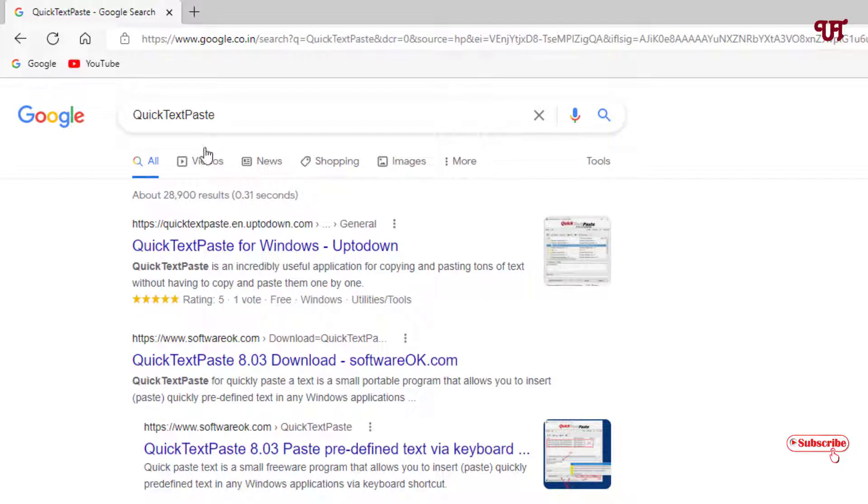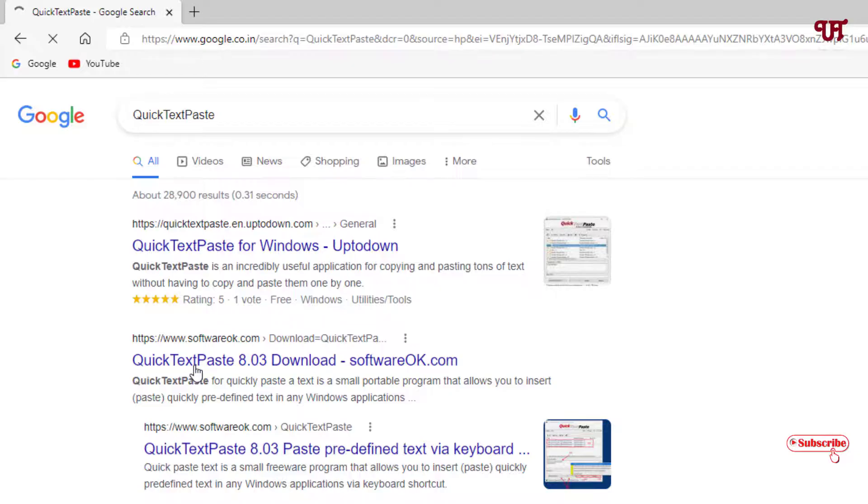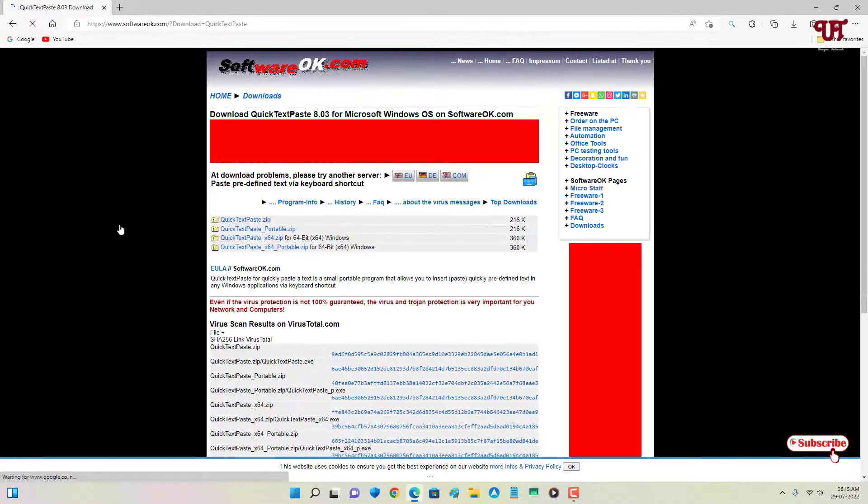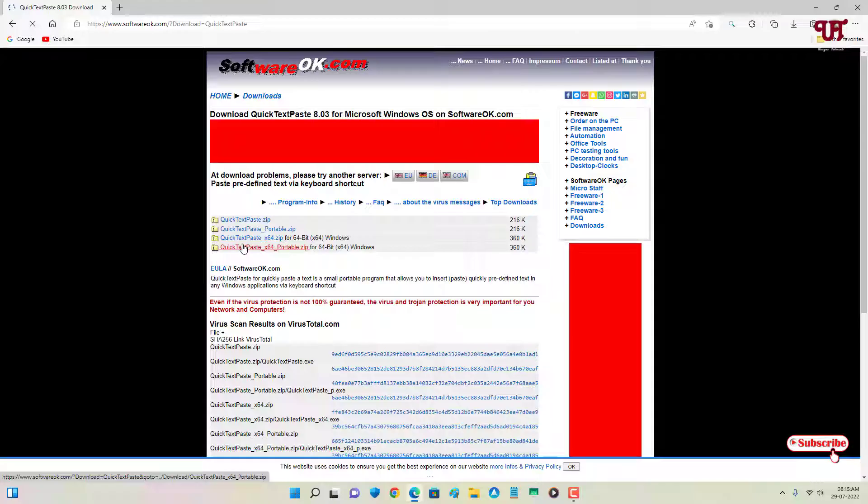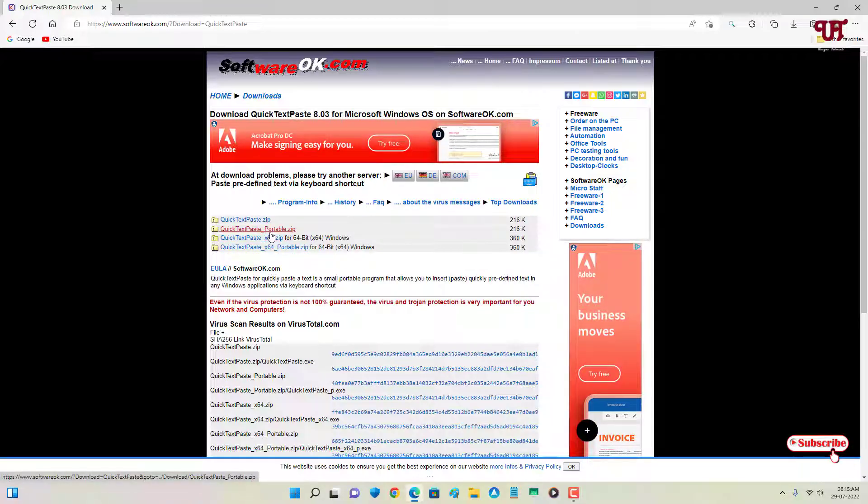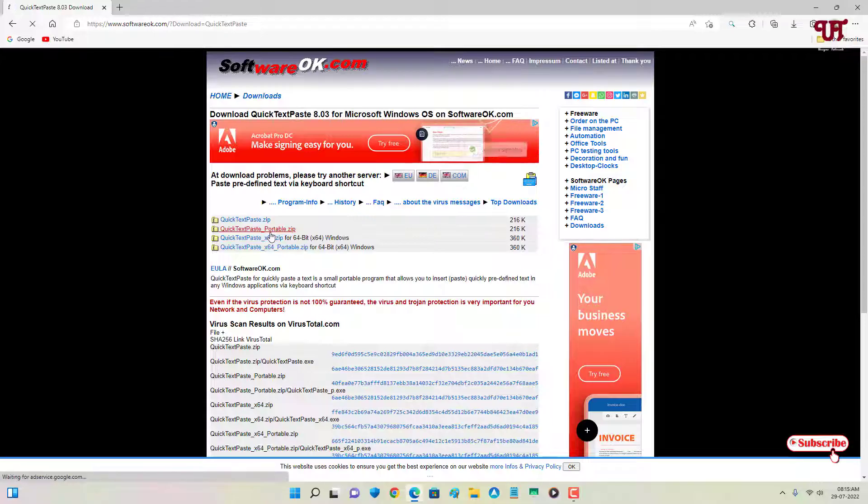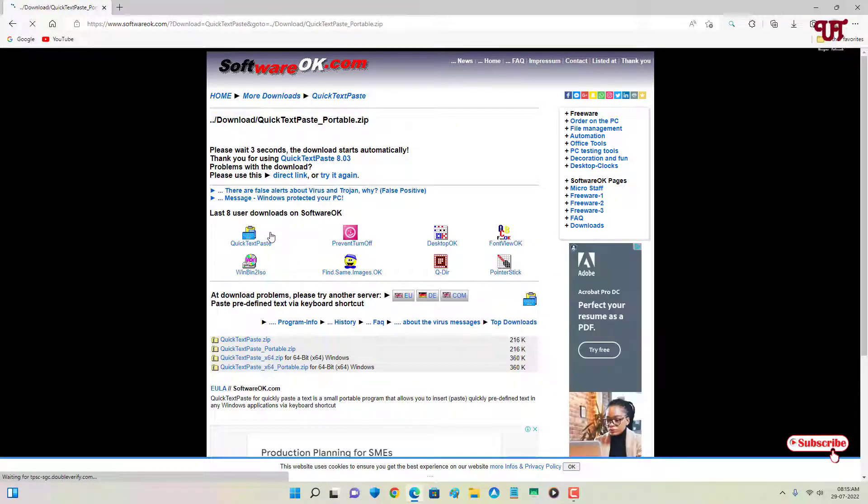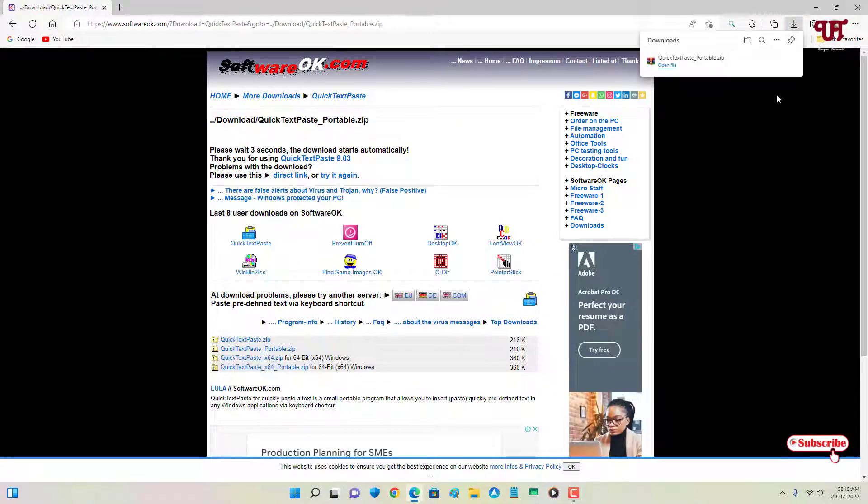Now you can select any one of these, whether you want to download a portable version or anything. So let me download the portable version. Wait for a few seconds. The file has been downloaded, so let me go to the folder where it is being downloaded.